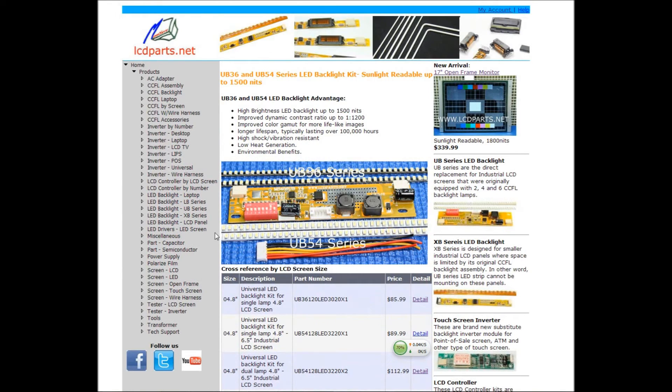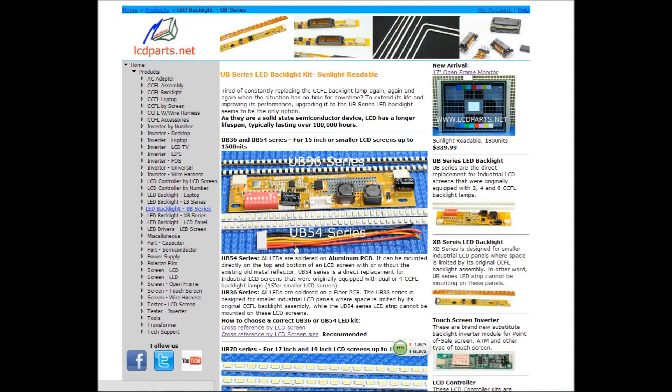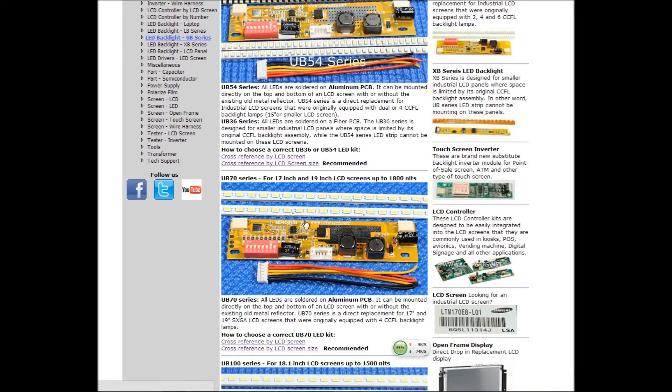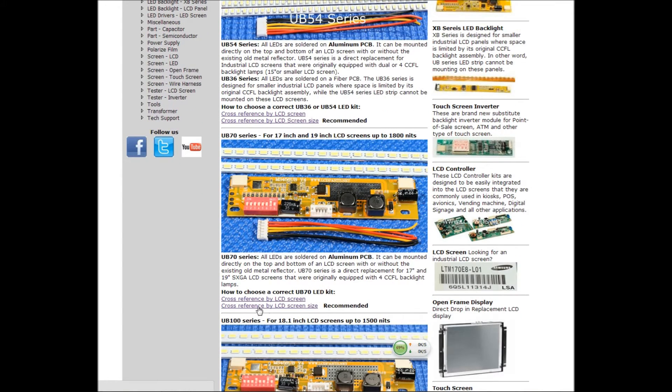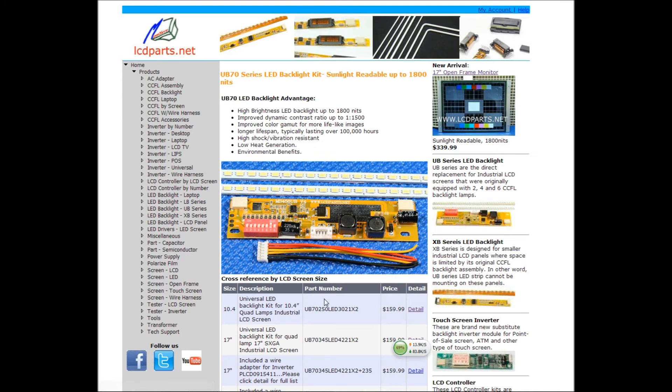Let's go back to UB, and then we're going to click by UB70, UB70 cross reference, which is what we recommend. I'm going to explain to you why, by screen size.